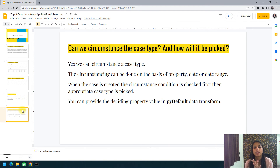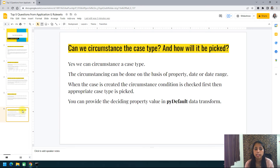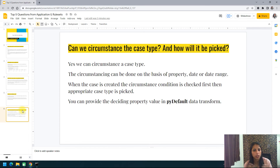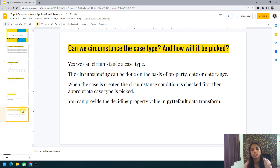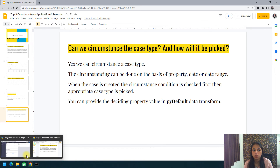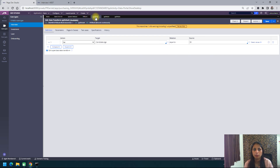The next question is: can we circumstance a case type, and how will it be picked? Yes, we can circumstance a case type. Circumstancing can be done based on a property, a date, or a date range. When a case is created, the circumstance condition is checked first and then the appropriate case type is picked. The way the correct case type is determined is through the pyDefault data transform.